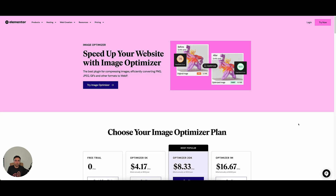What's up, Venture Crew? It's been a while, but we're back today on the channel to go through one of the fastest and easiest ways to optimize images on your website.